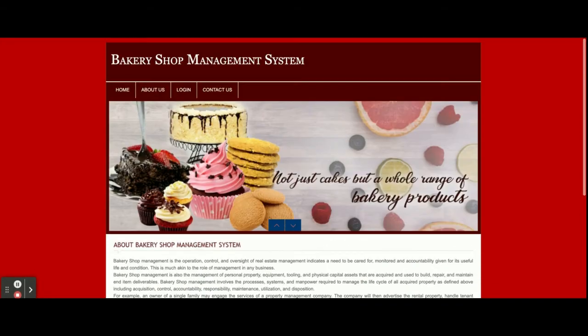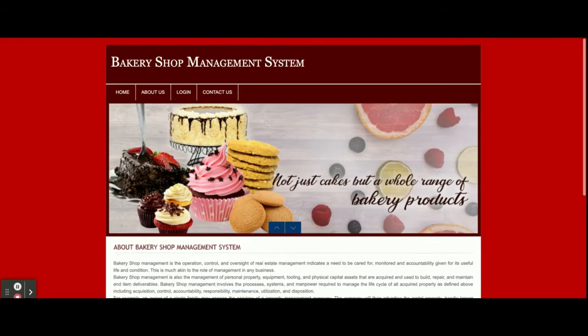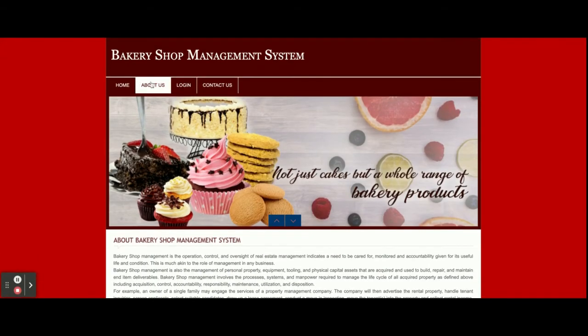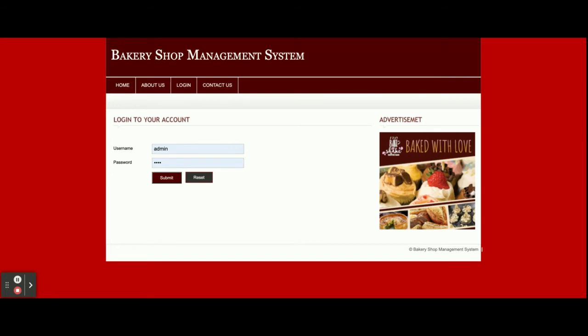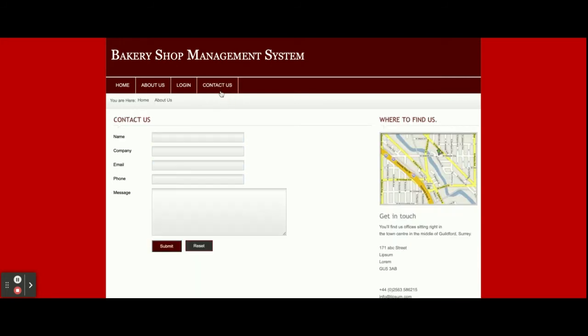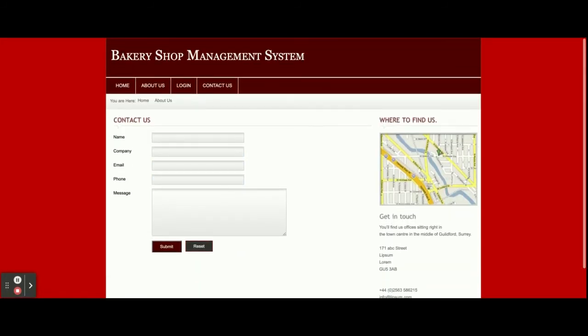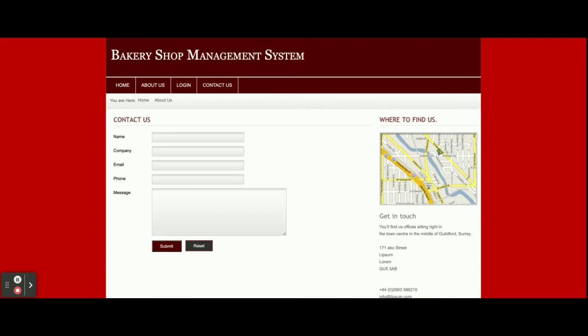This is the home page of the project. This is an About Us page — it's a static page. This is the login form where the admin can log in. This is the Contact Us page, which is also a static page — I'm not sending any email or SMS from this page.